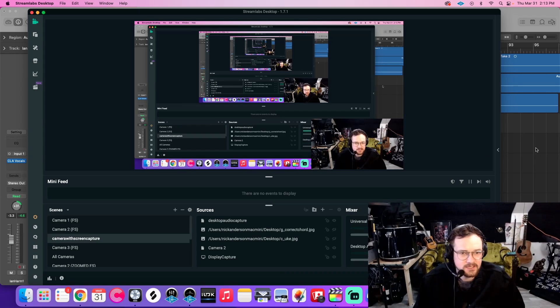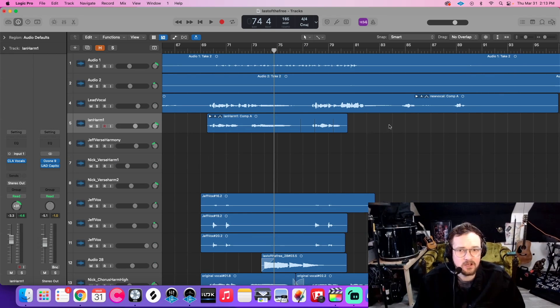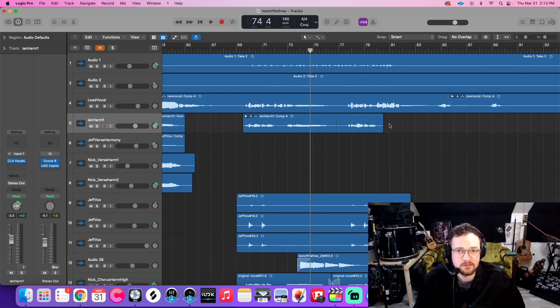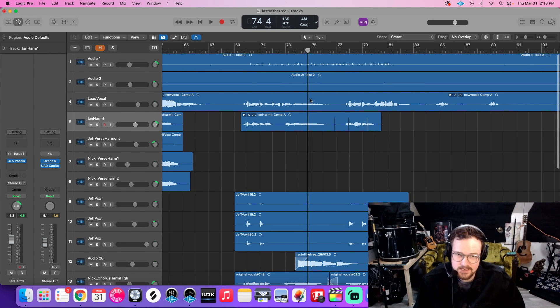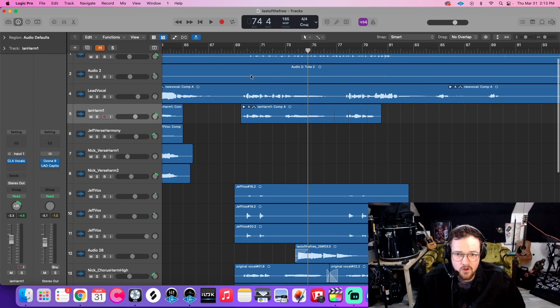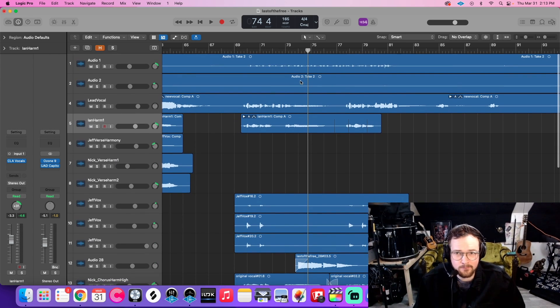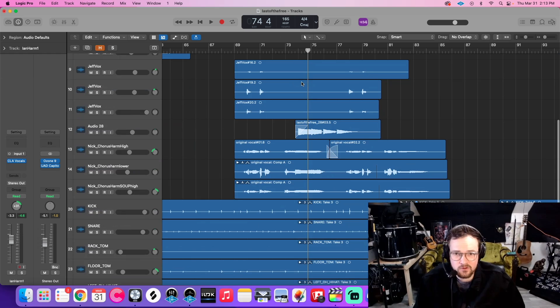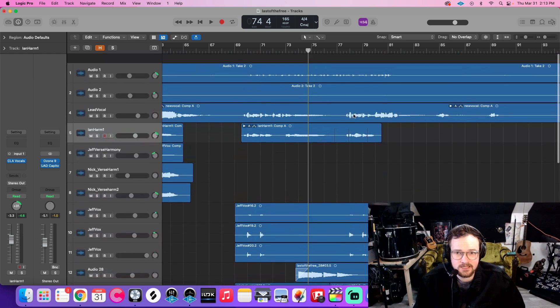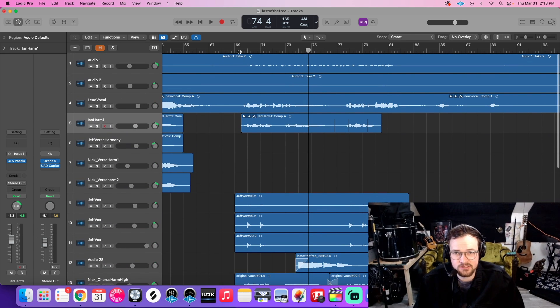I've got a track here from my group, Nick Anderson and the Skinny Lovers. It is called Last of the Free. Now it's got a bunch of different vocals here. Let's take a look at just this section here quick.